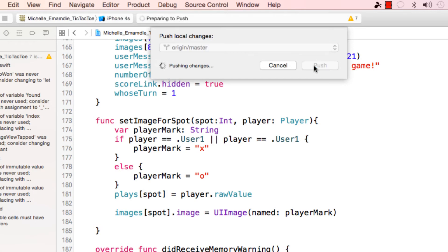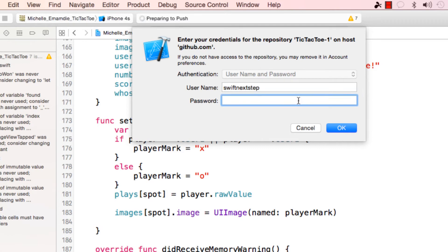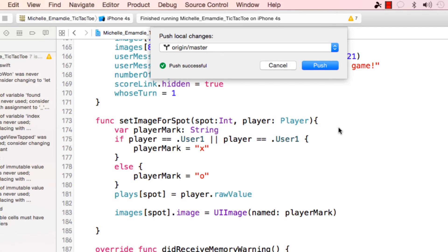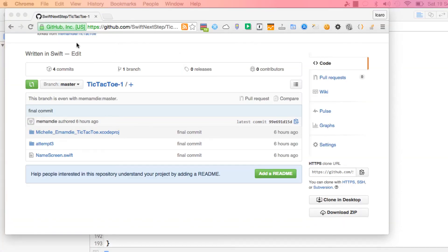I push, then I'm going to enter my username 'swift next step' and my password. The code pushed successfully. What I want to show you is if I go to my branch, the code is updated.